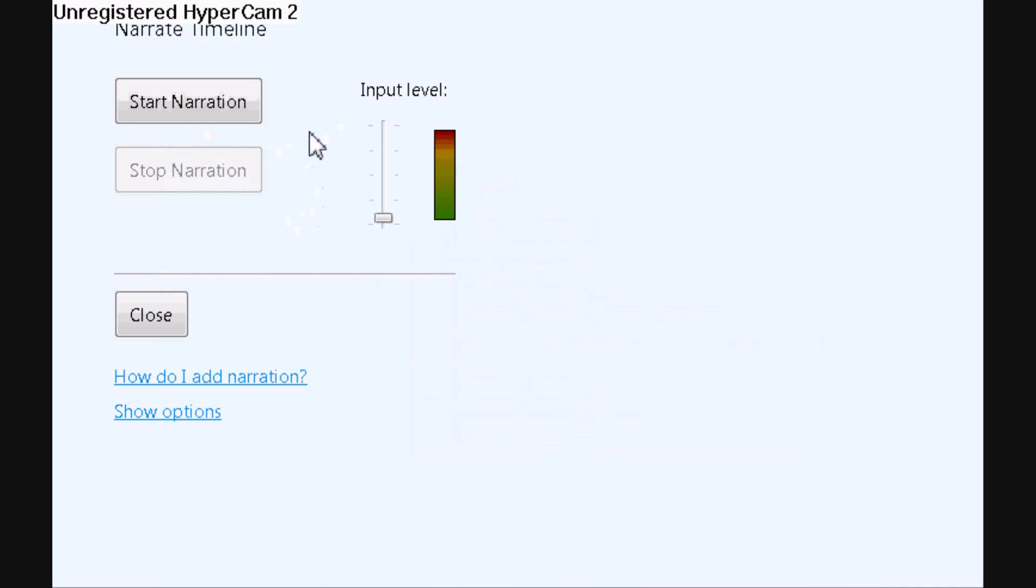All right, now once you've got that all opened up, all you have to do to start recording is click Start Narration, and it will start recording, and then whenever you want it to stop, just click Stop.